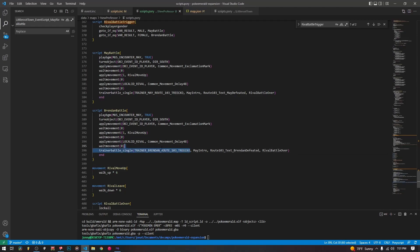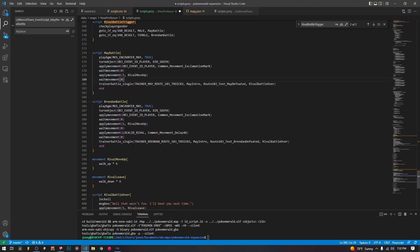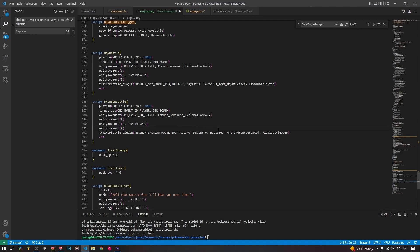The May battle and Brendan battle scripts are pretty much exactly the same, except they use different trainer IDs for their teams. First we play the background music for the rival encounter, turn the player south, and apply a movement script for the exclamation mark — a cool effect where you get the little exclamation mark above your head like an alert. We wait for that movement, then move the rival up to us (walk up six times), wait for that movement, and then run the trainer battle.